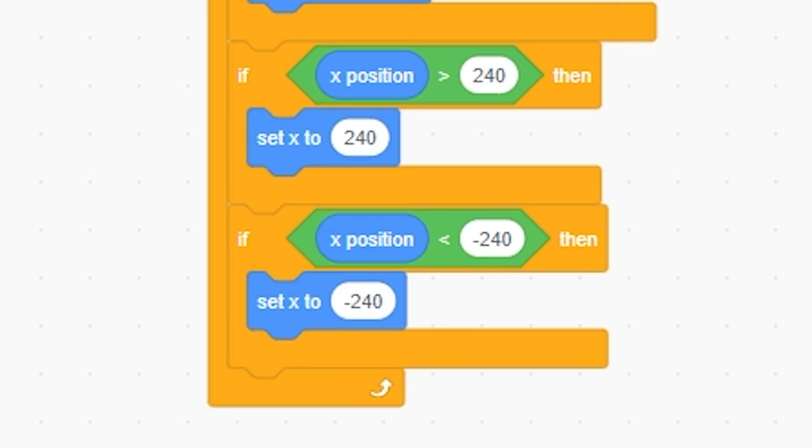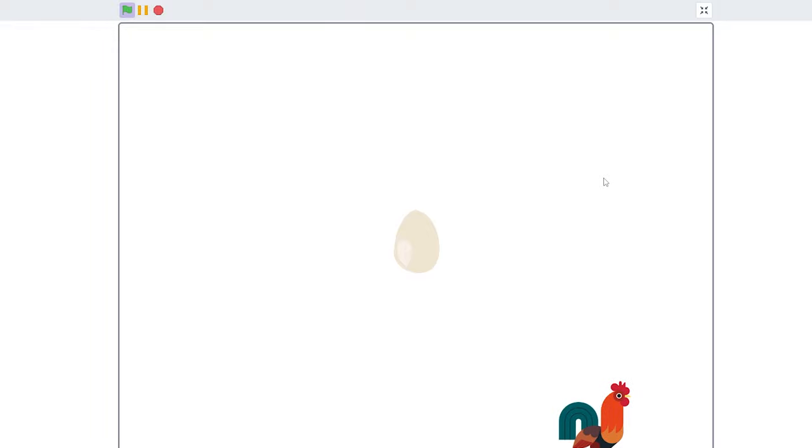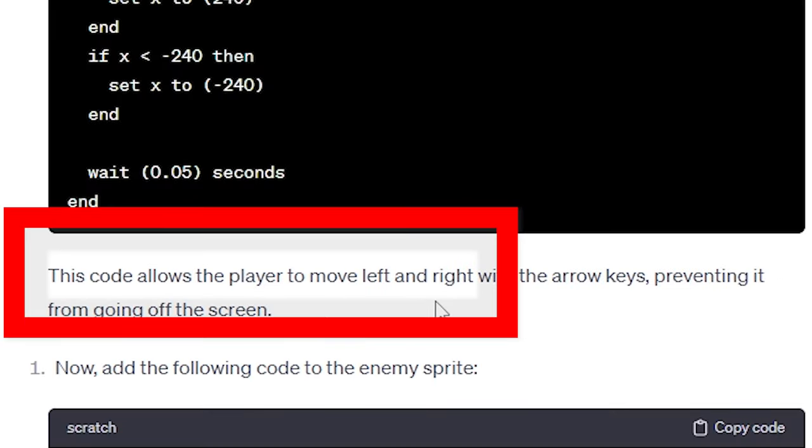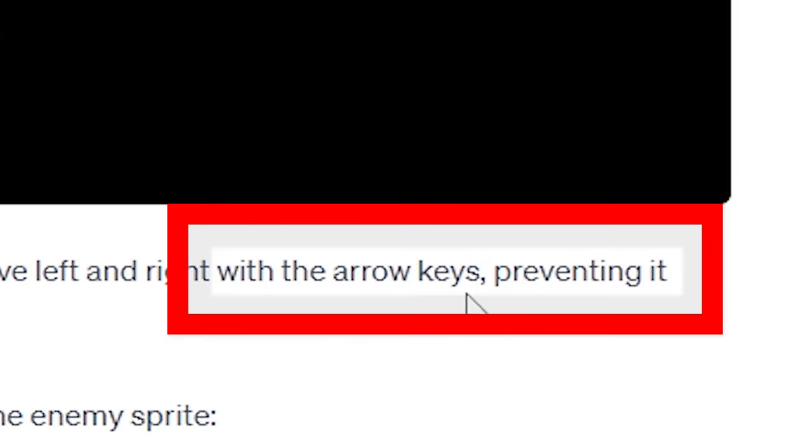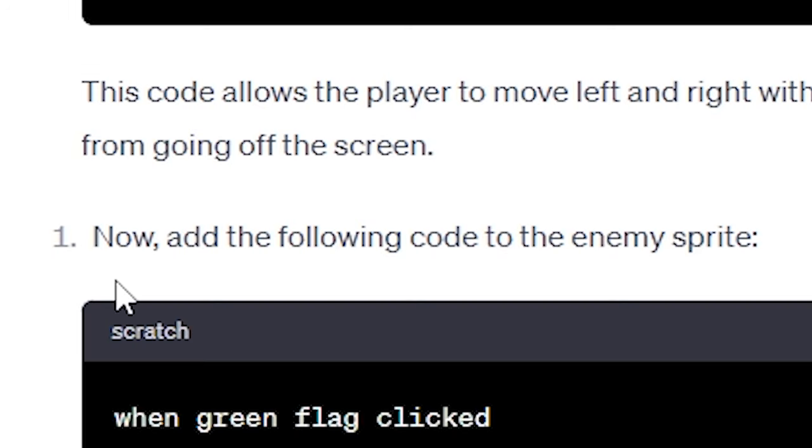And yeah. So what does this do? I don't know. Let's play. Yeah, we can go left to right. And it looks pretty good. Good job. This code allows the player to move from left to right with the arrow keys preventing it from going off screen. I mean, it can't go off screen anyway, but good job.